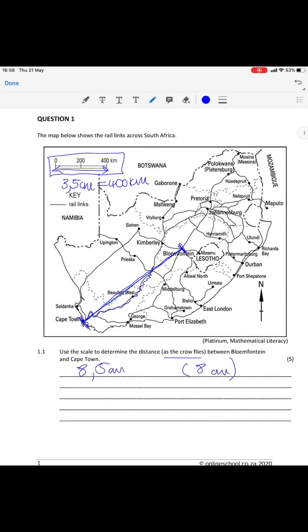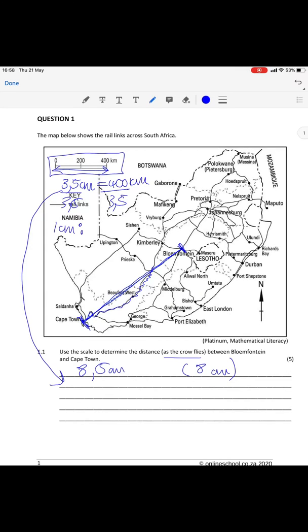Some of you also got 8 centimeters, and I would have marked that correct. You then have to use your scale of 3.5 centimeters being equal to 400 kilometers. If you divide both sides by 3.5, you will find that your scale is 1 centimeter equals 114,285 kilometers. You then use that scale to work out the distance between Cape Town and Bloemfontein: 8.5 multiplied by 114,285 gives you a value of 971.43 kilometers.